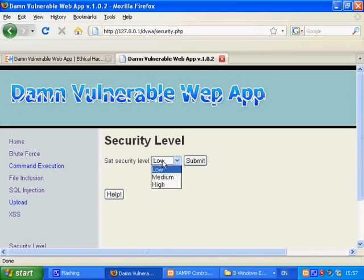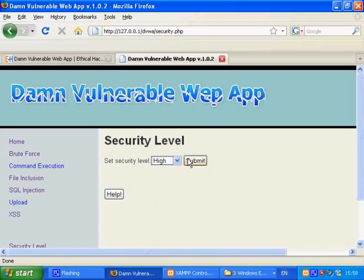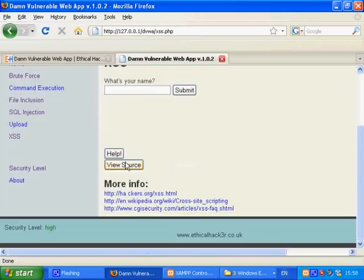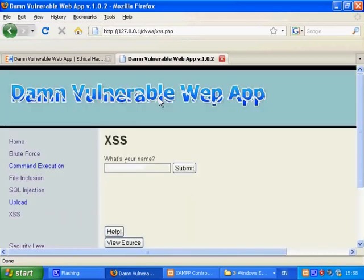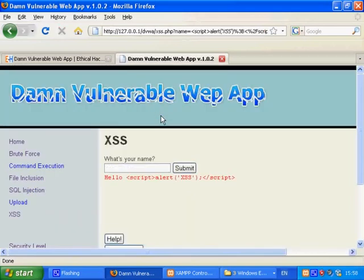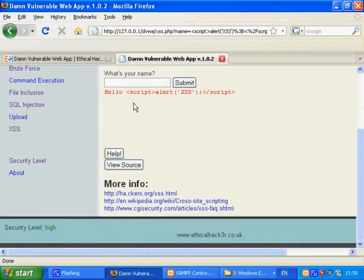And we will try again on high security. Again the same input. And again DVWA web app has managed to prevent it.